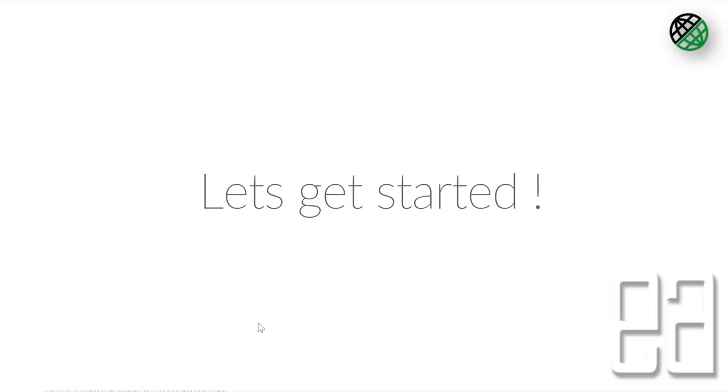So let's get started by installing our REST-assured and also Cucumber in our IntelliJ project and from next video we'll start working with it.